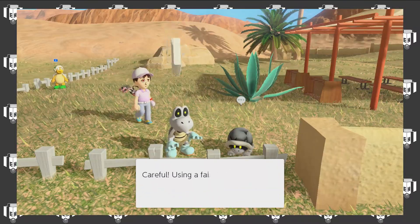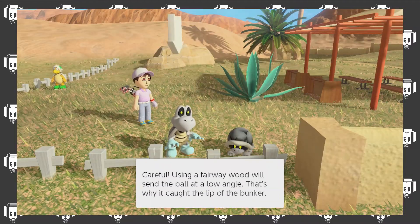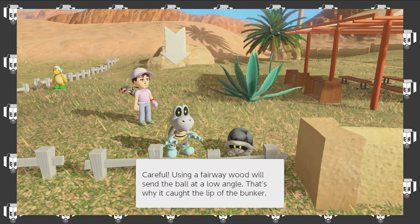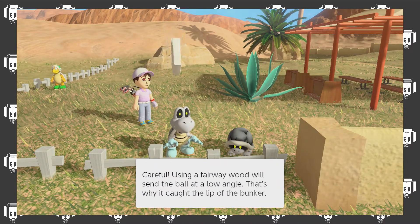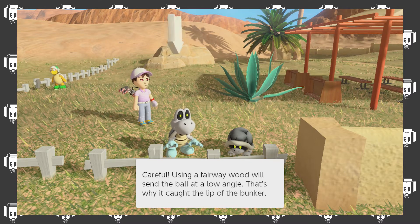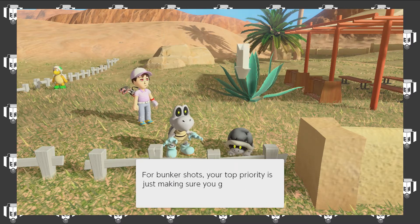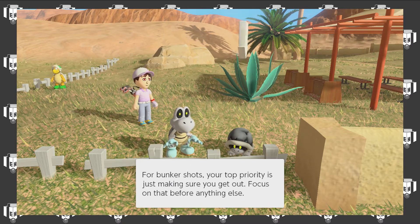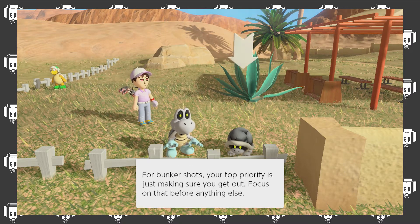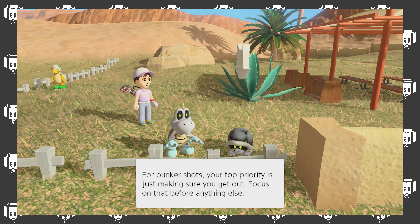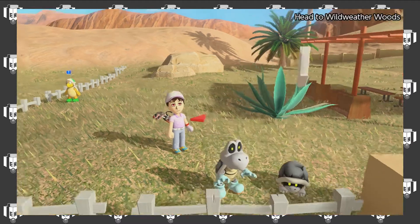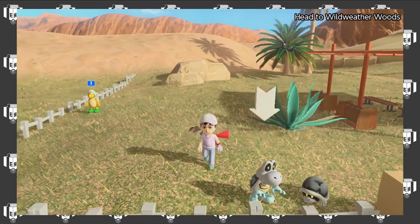What do these two have to say? Careful, using a fairway wood will send the ball at a low angle. Bunker shots, making sure you get out.